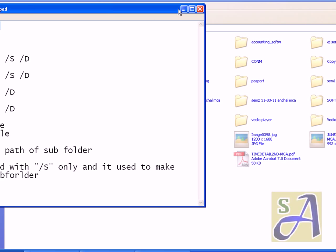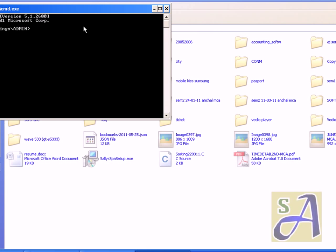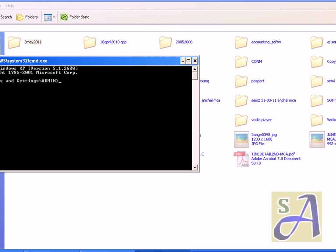First of all, I need to go to this path. To go to any drive, just type the drive name and drive letter colon and then enter. You are in the drive. Now to go to any folder, just type the whole path.